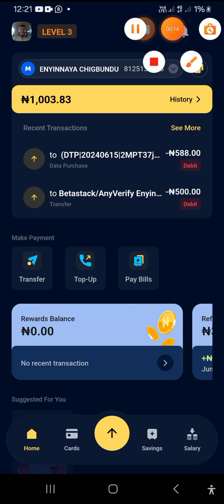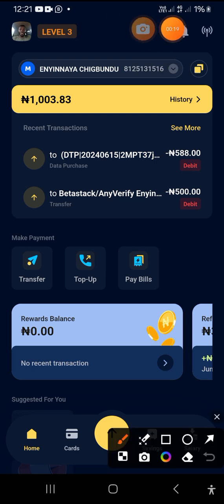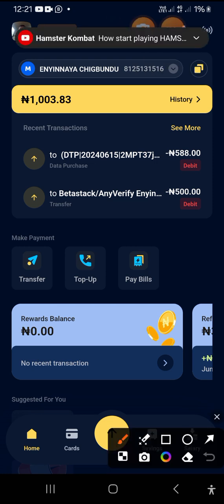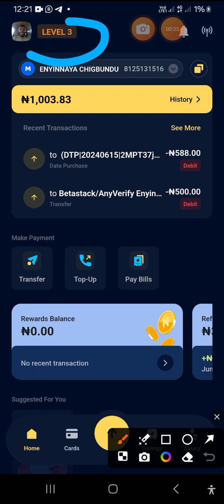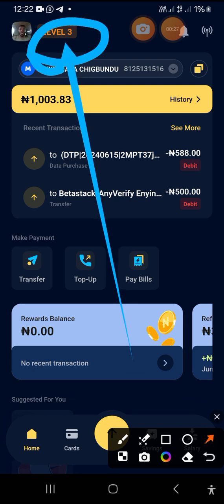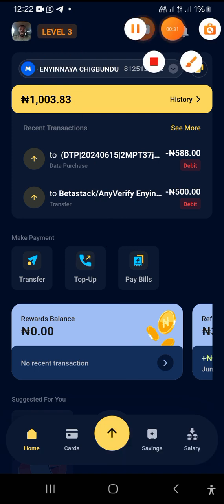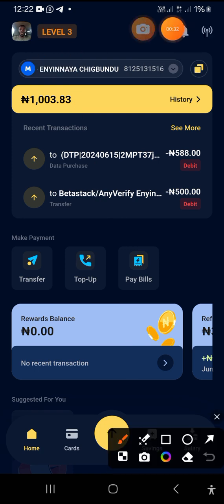The first place you need to tap on is where 'Levels' is written. I'm pointing the arrow to that particular spot right now. Let's go over and tap on it right away.